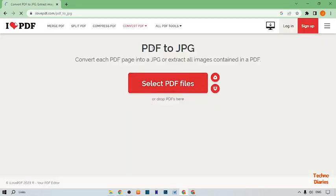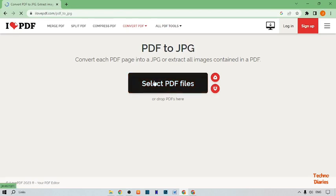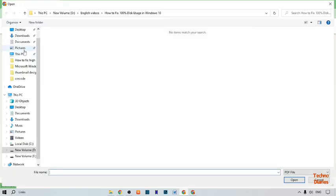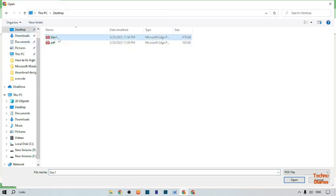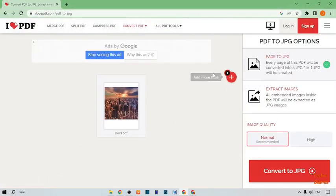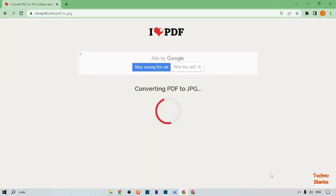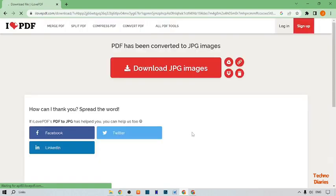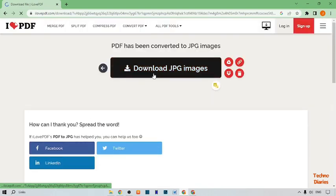Here you can see the PDF to JPG converter page. Simply click on it to upload a PDF file. Open the desktop, and here you can see the file. I'm going to start with my first PDF file — click on open.